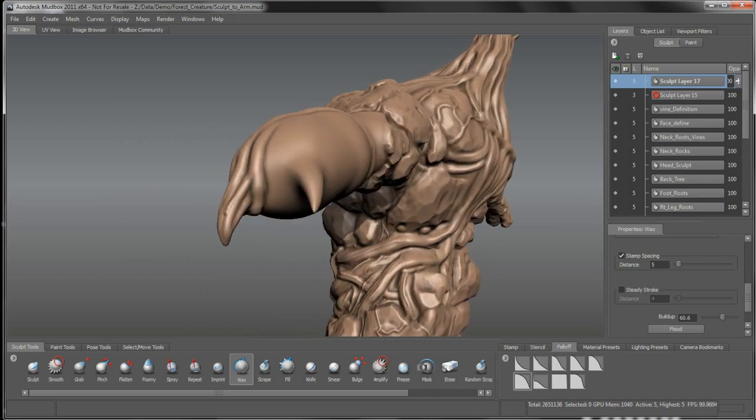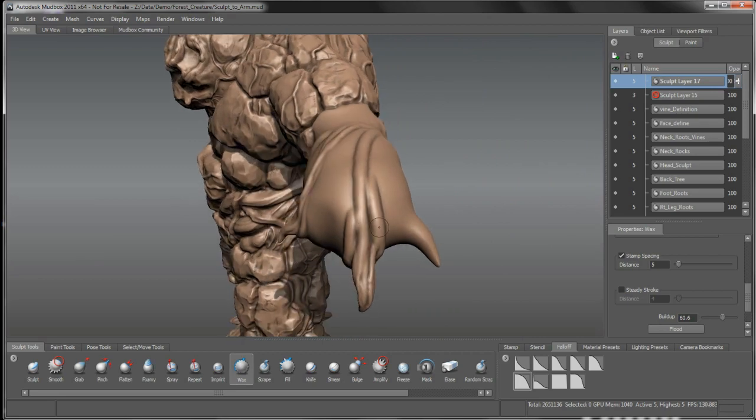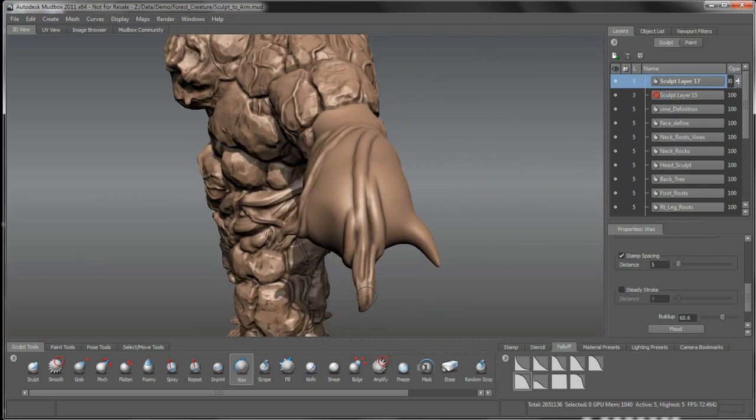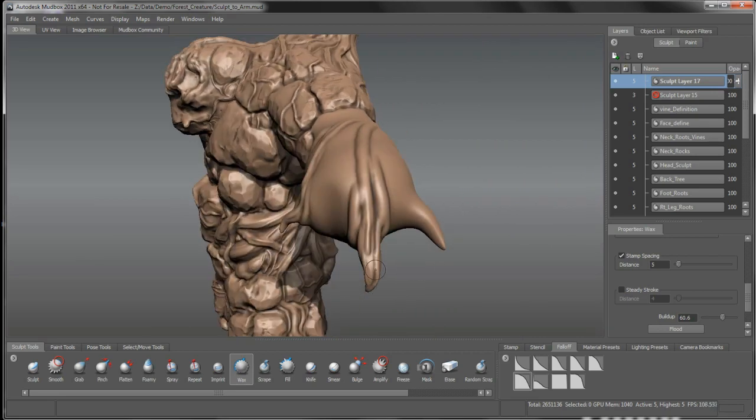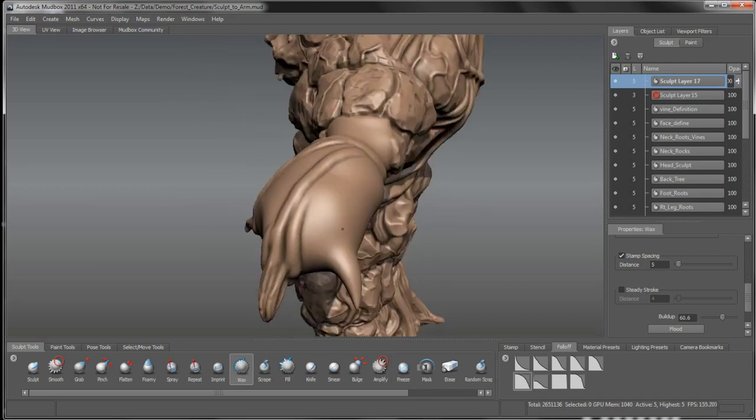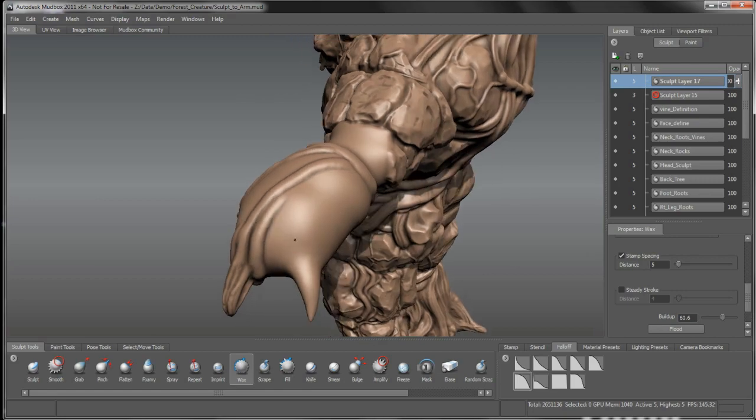I do want these to remain kind of claw-like, maybe a bit sharp on the edge, so we might come back and sharpen those up and start to work in more of these vines as we go.